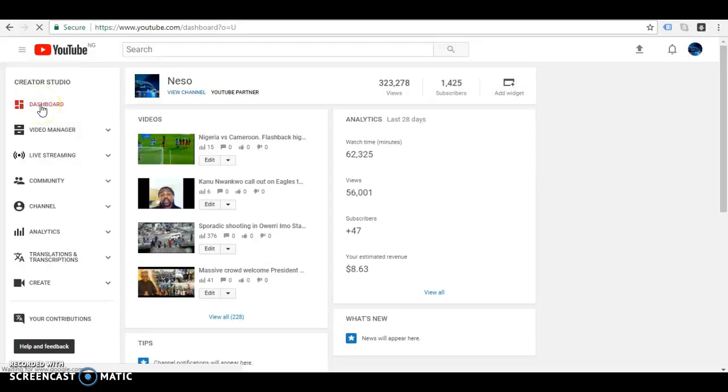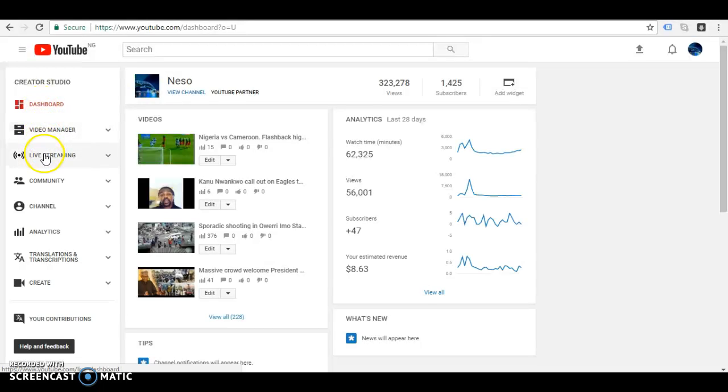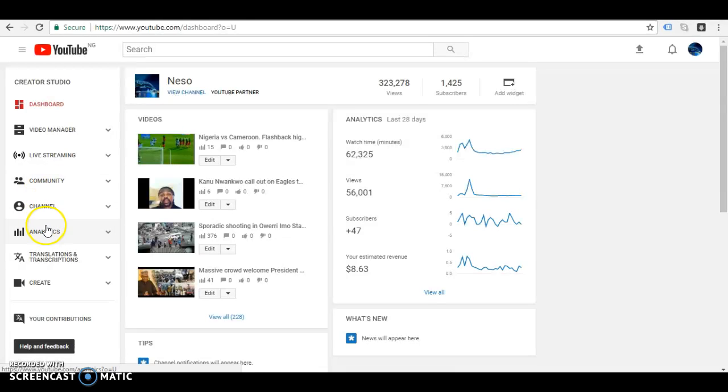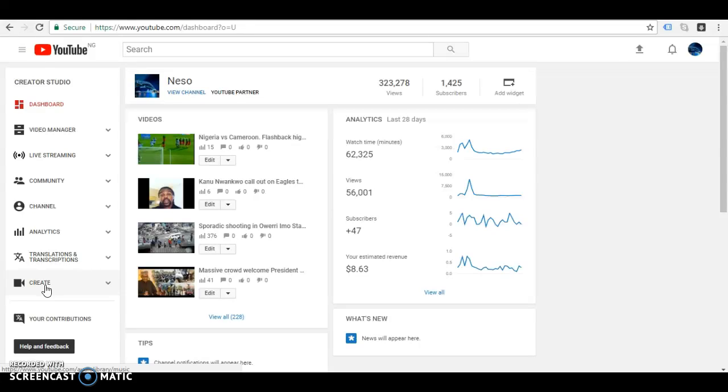You have your dashboard, you have video manager, you have live streaming, you have community, you have channel analytics, and creator. So there you have these features again.